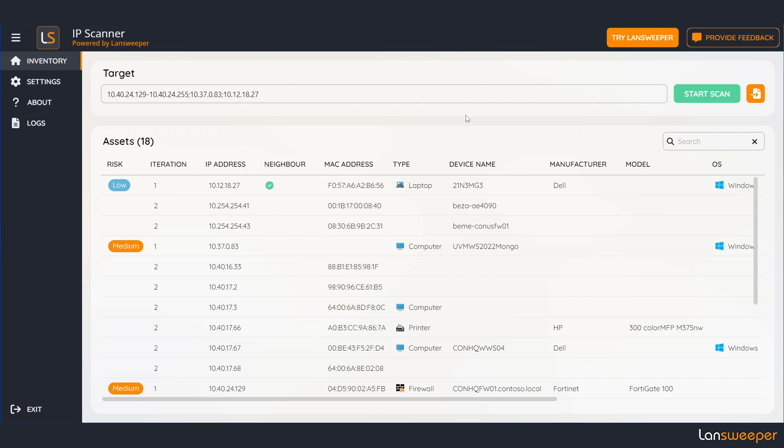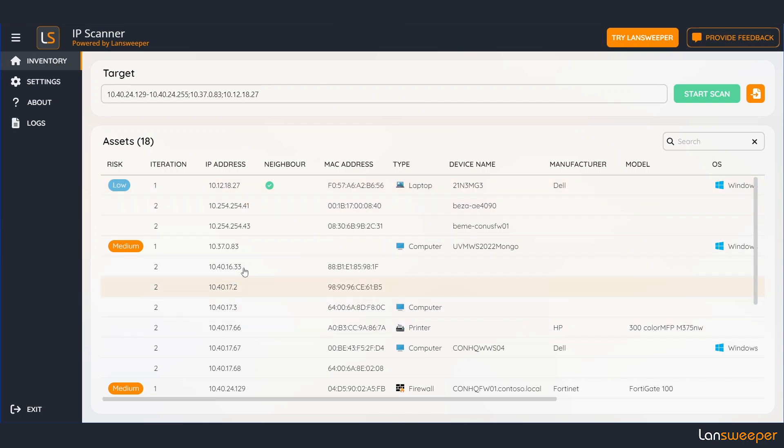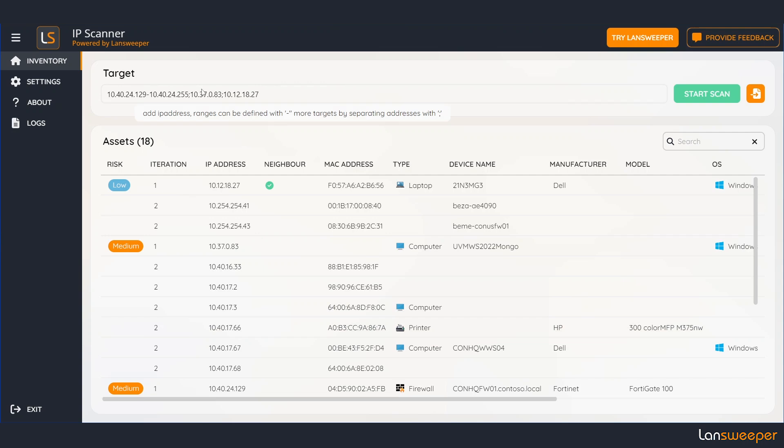And if you take a look you can see right here we have iteration one and two. So first we try to find all the devices in your specified range but then we can go beyond that range and find the devices connected to your switches and firewalls. For instance this printer was found in the second iteration and this IP address is actually not part of the original range.